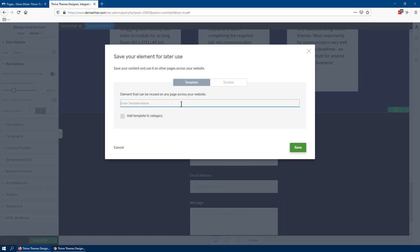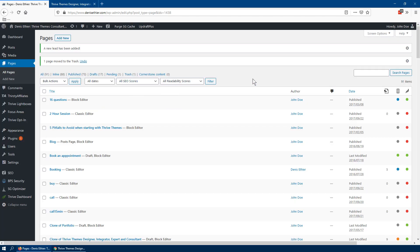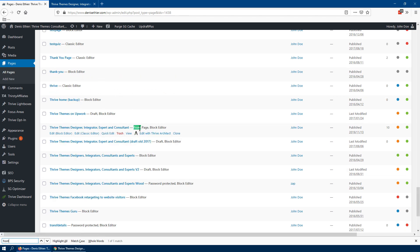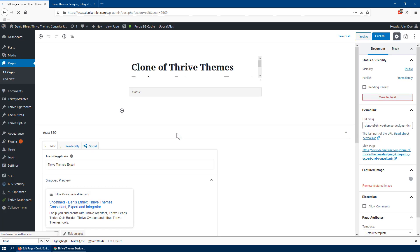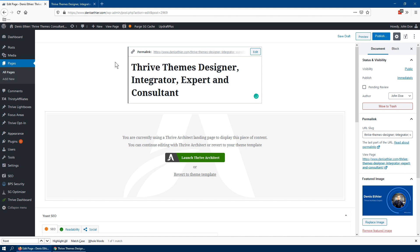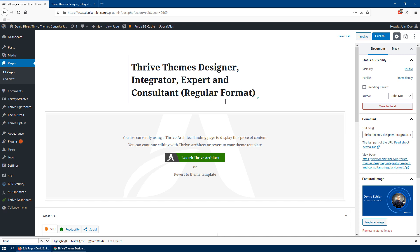I've basically created a content template for each background section. A content template is a reusable element that we'll be able to insert on a different page. Now I'm going to find my home page — look for 'front page' and that's the page in question. There are a lot of drafts and other pages, but find the page you want to recreate and we're going to clone it. The reason I'm cloning it is that all the SEO parameters set on that page will be copied. I'll save it as draft for now.